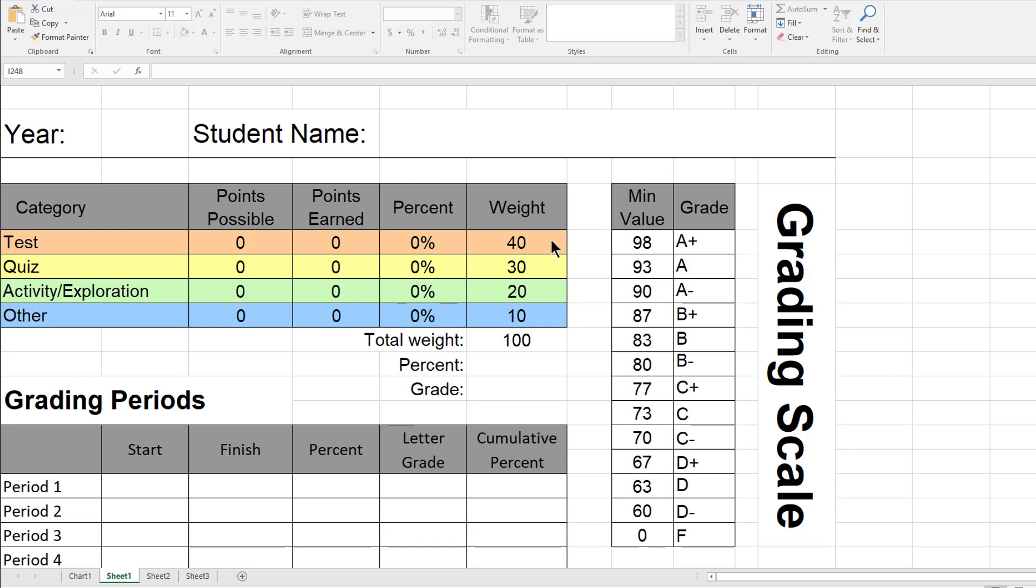Below that is a table that you can set the grading periods. You'll put your start date and your finish date.